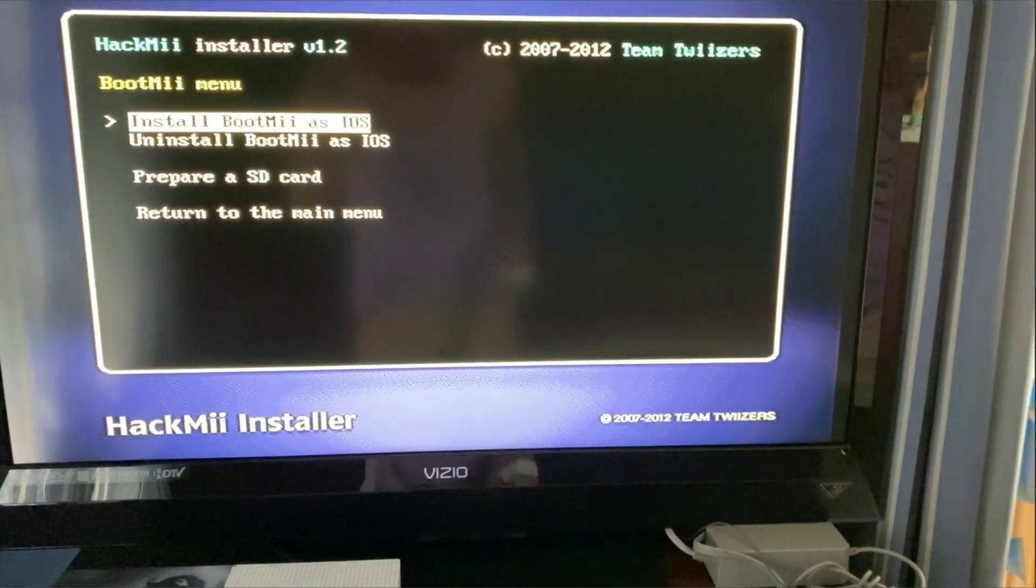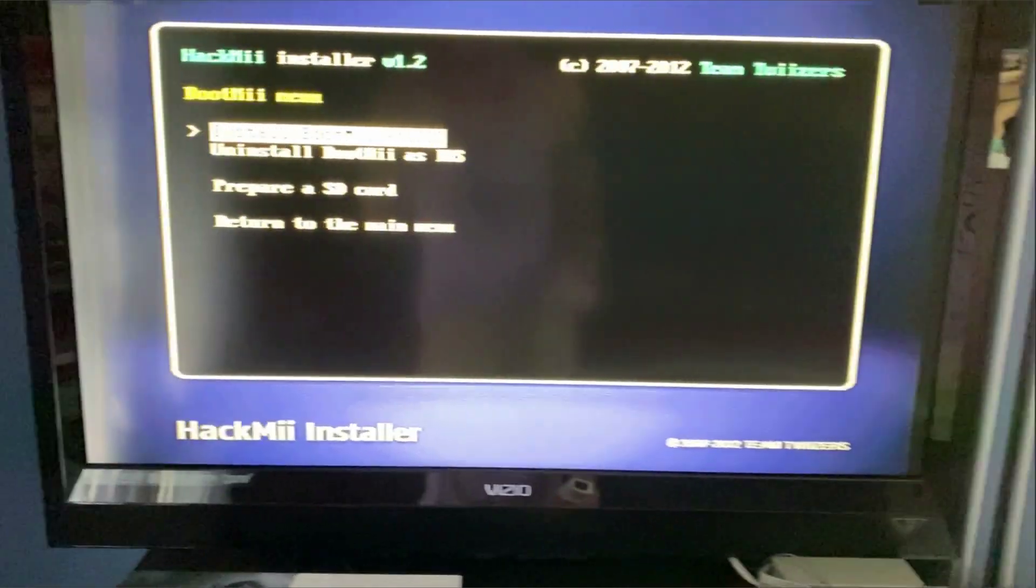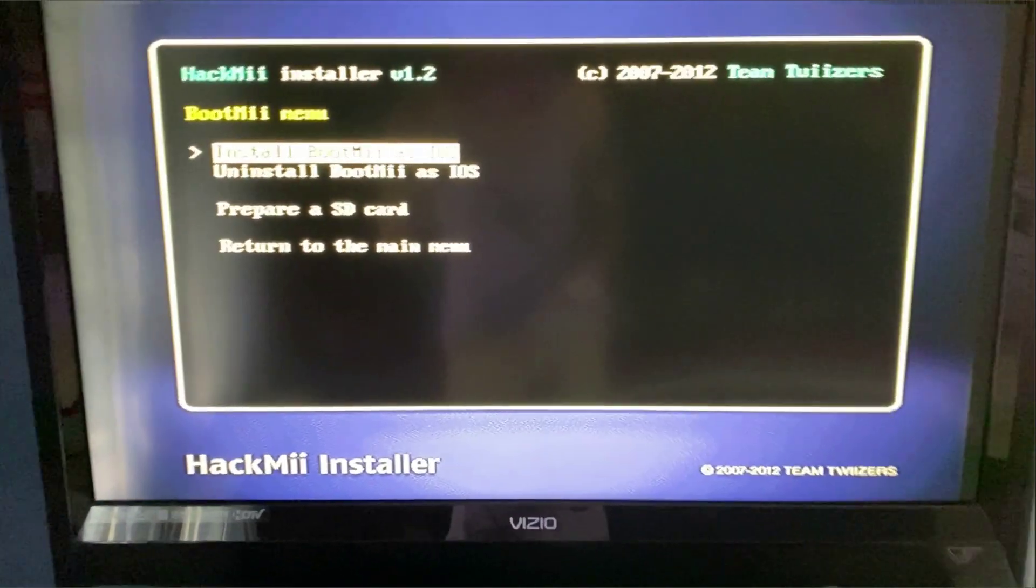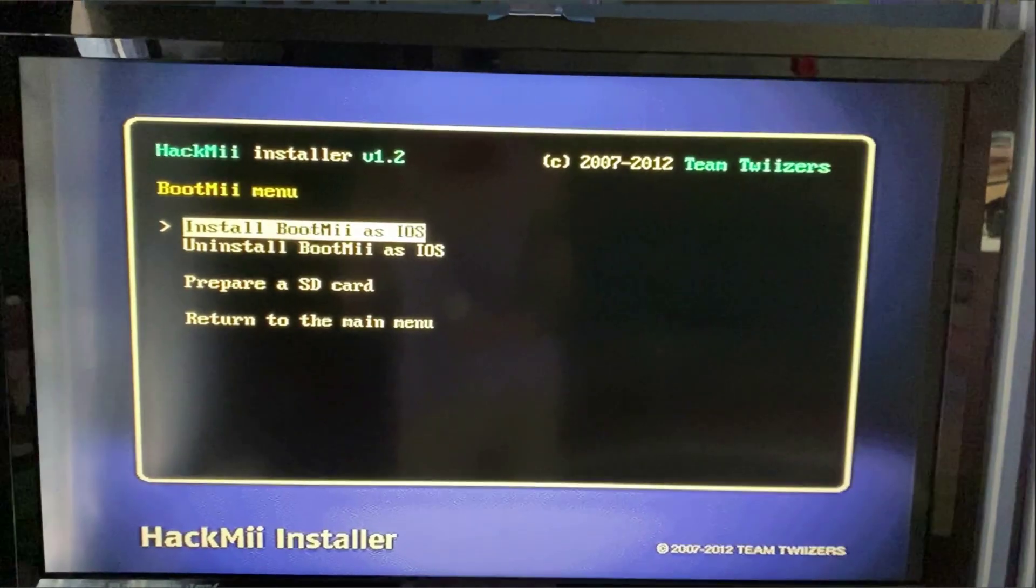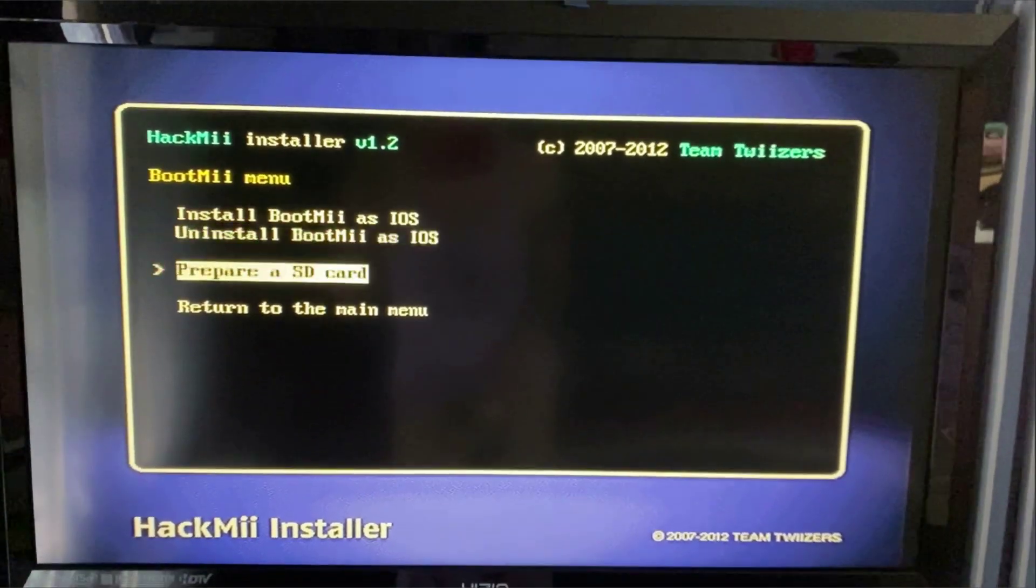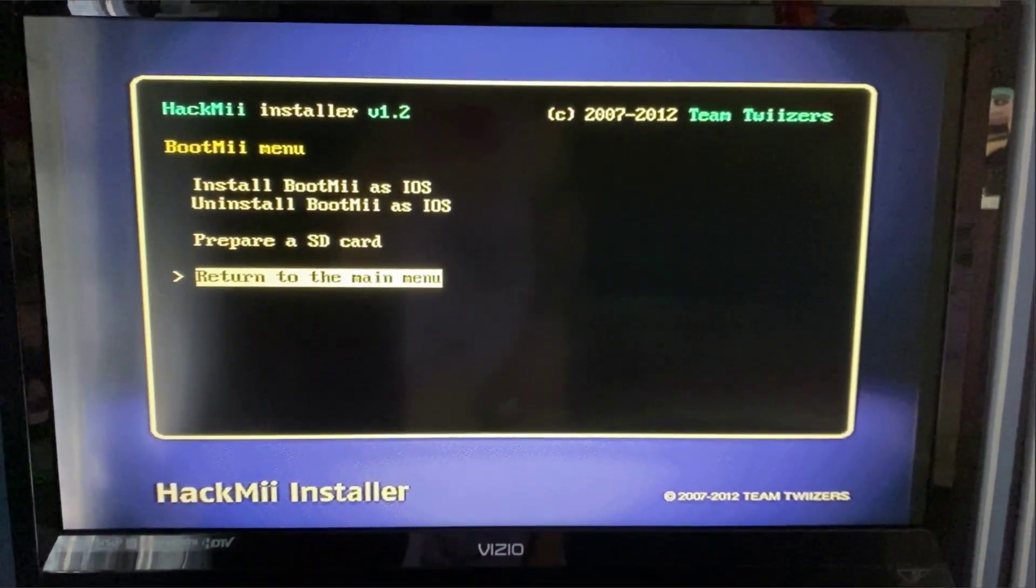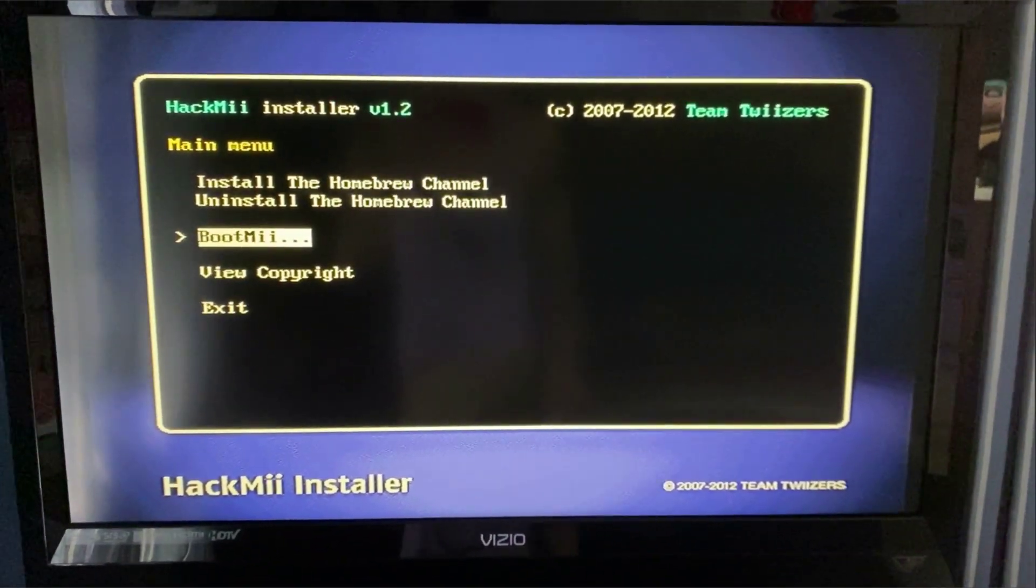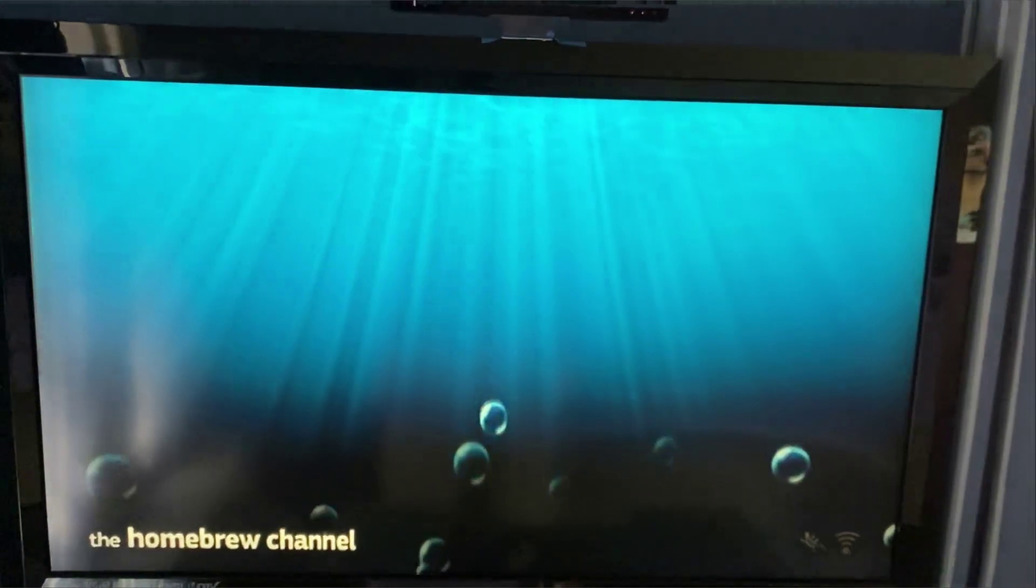All right, now that we installed BootMii and homebrew, let's return to the main menu. And that's about it for adding the homebrew channel.